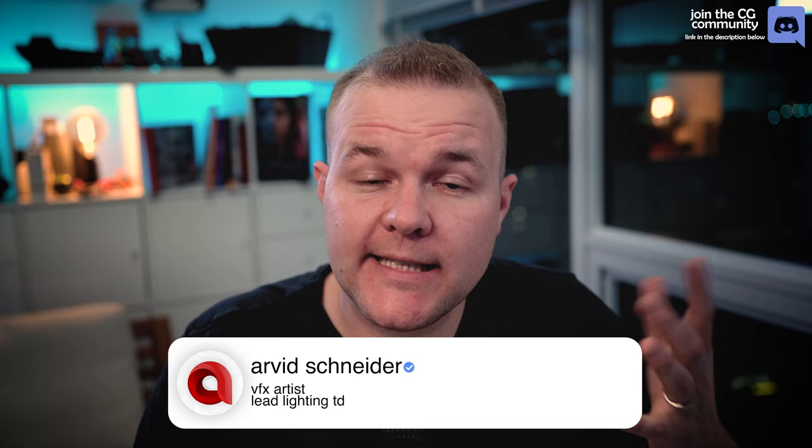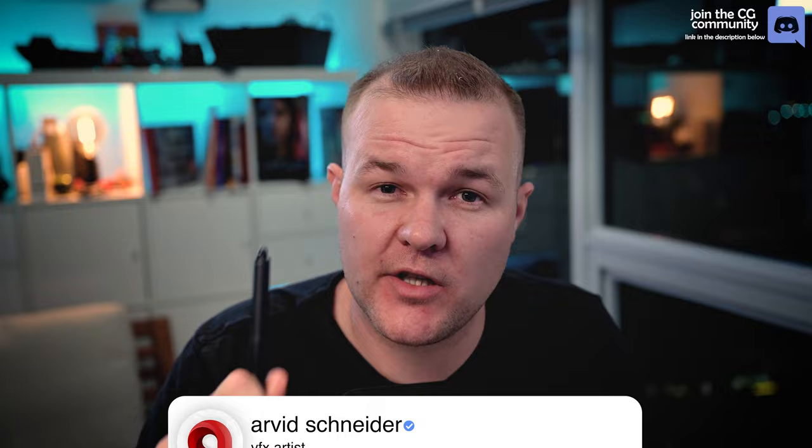If you want to see more lighting content like this, make sure to subscribe to my channel and make sure that bell icon is turned on.